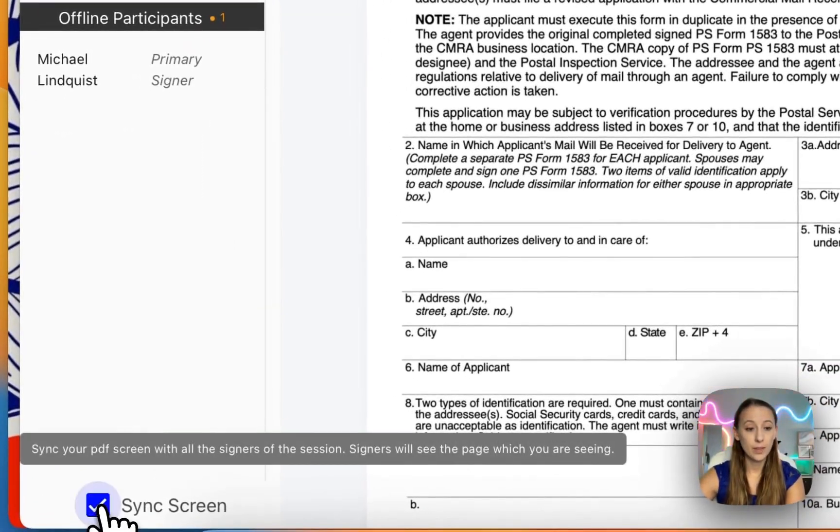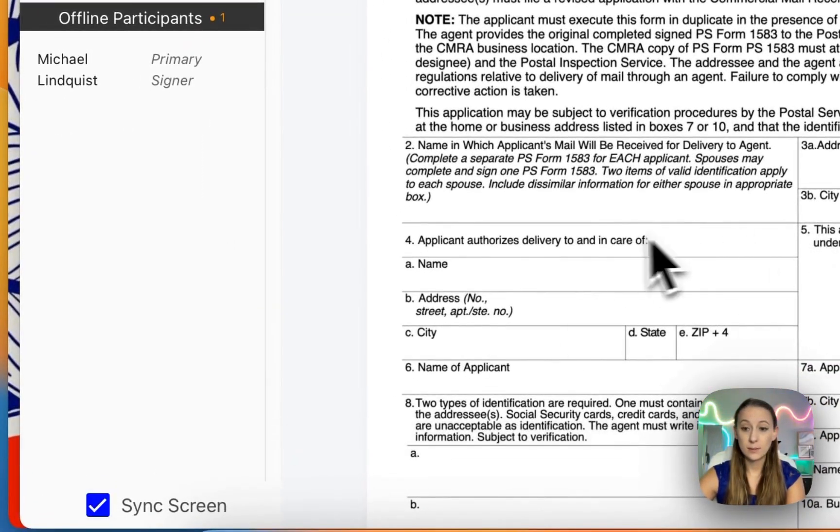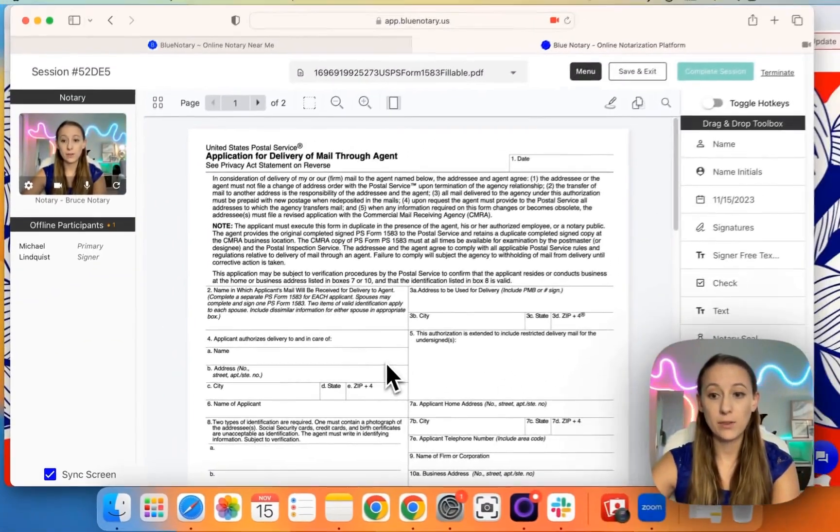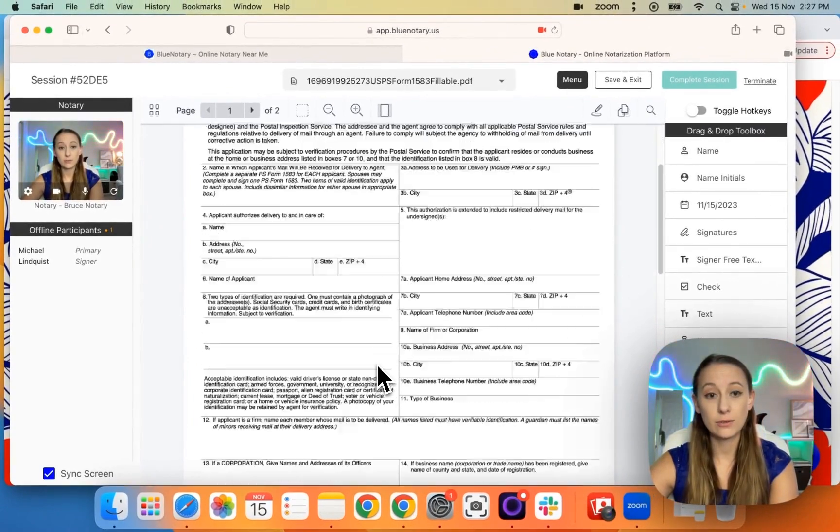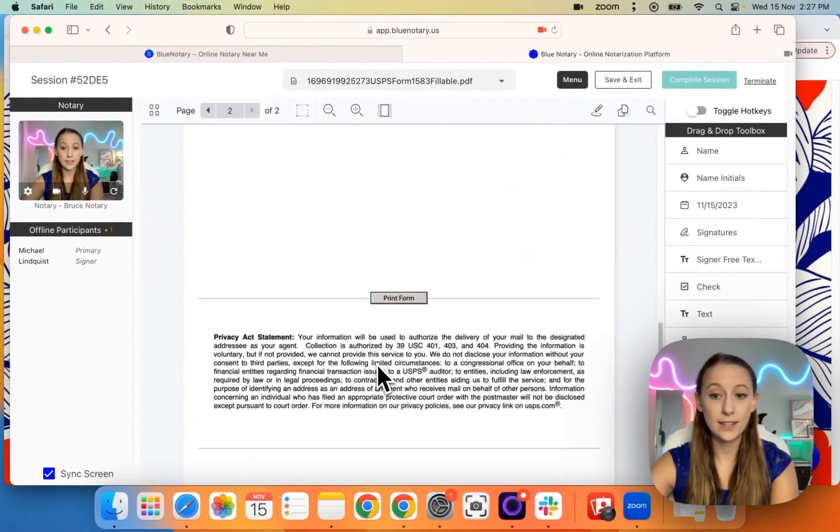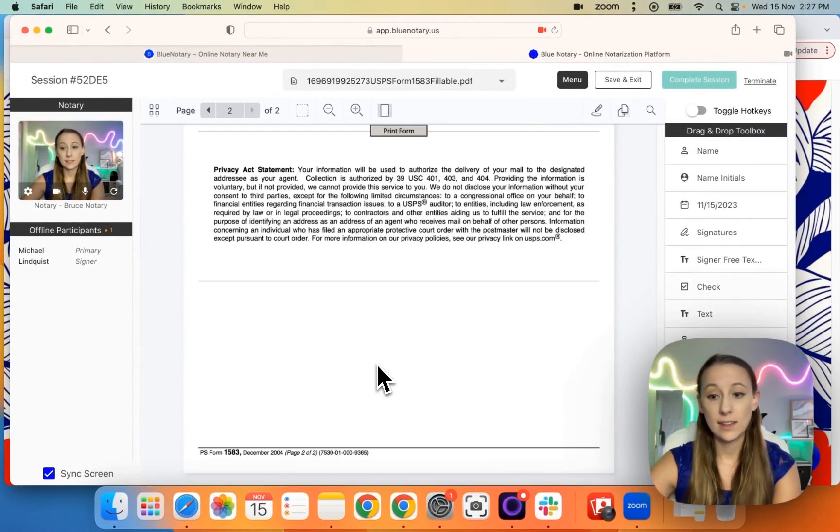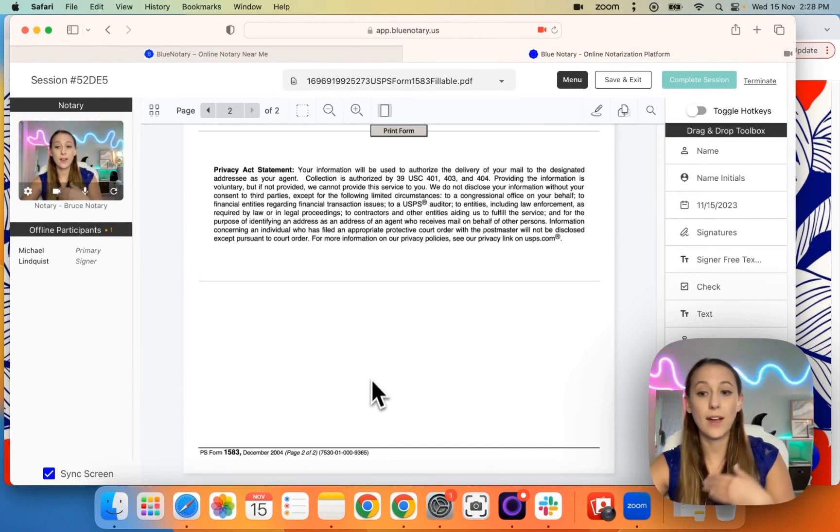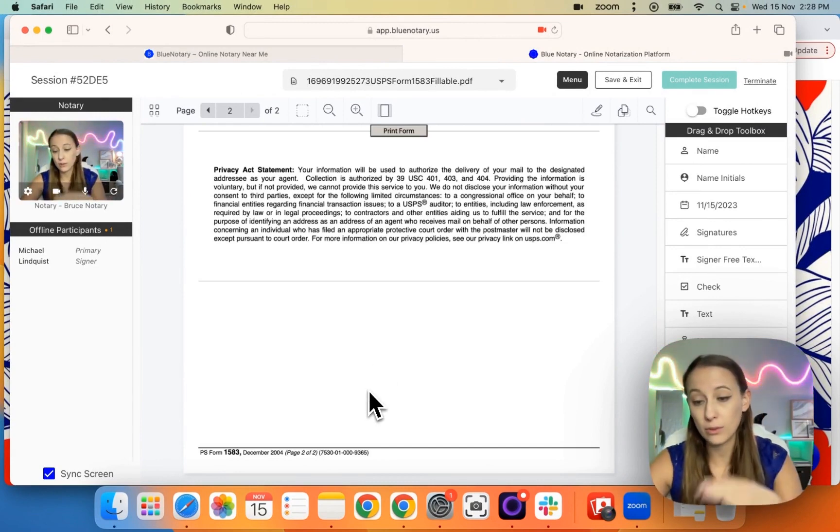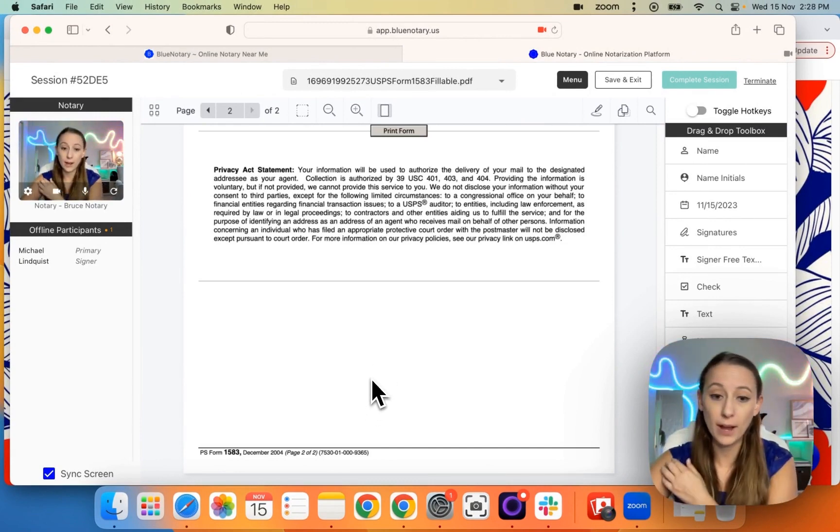So this is especially useful for when you are guiding signers through specific things. Let's say they missed a signature on page 57. You don't want to have them scroll all the way down or back.